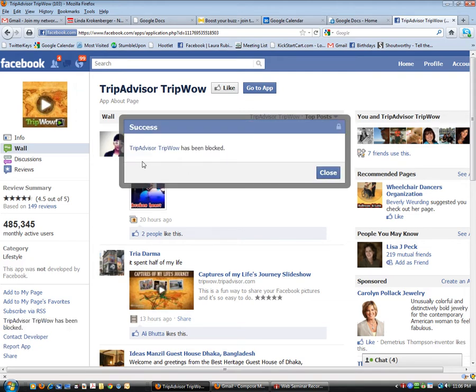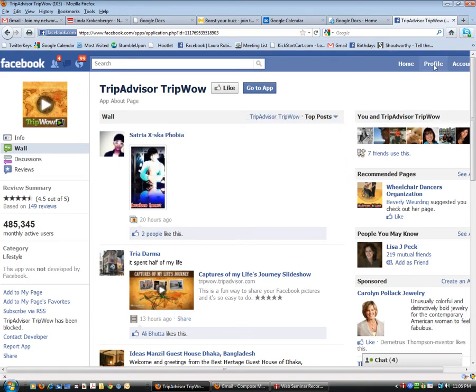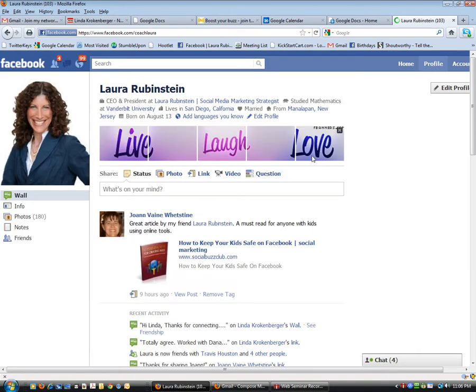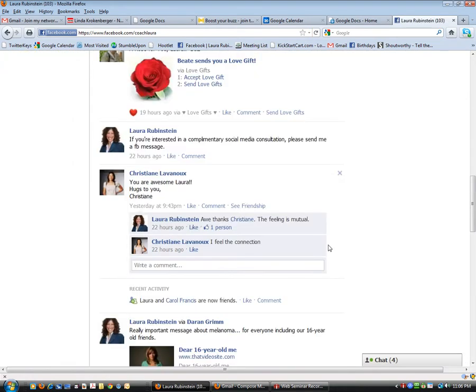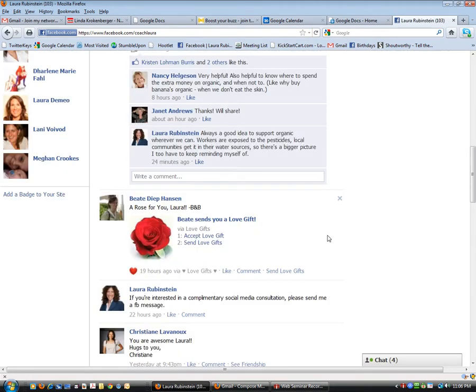Now it says TripAdvisor, TripWow has been blocked. Close that and if you go back to your profile, you will now see that it is gone.